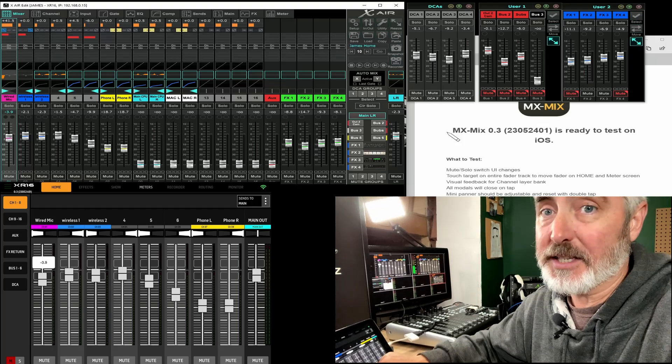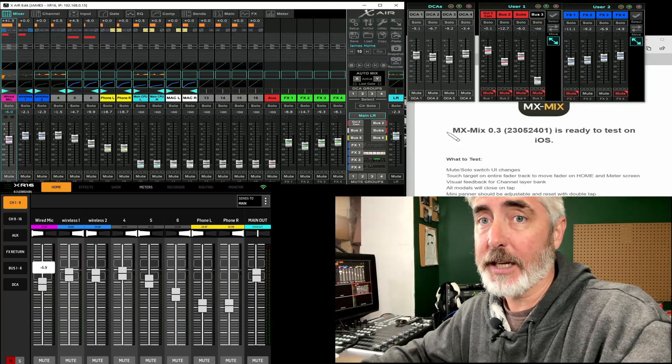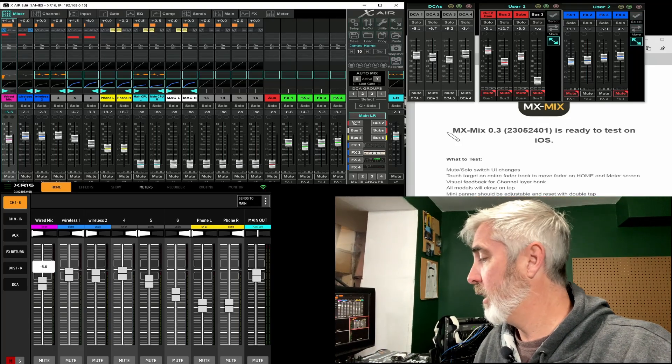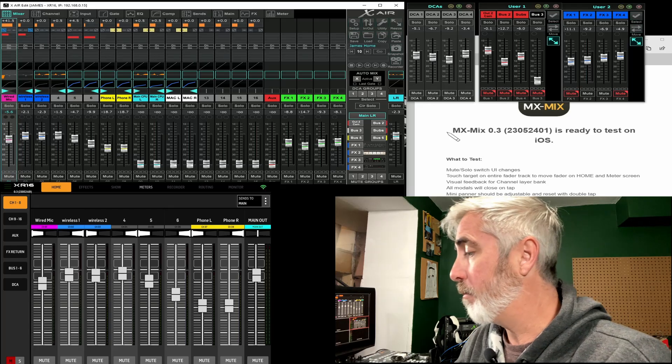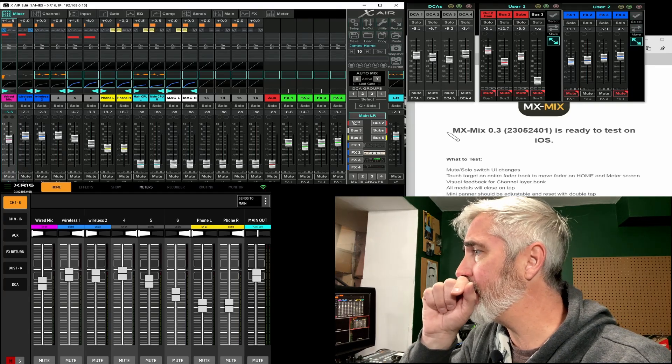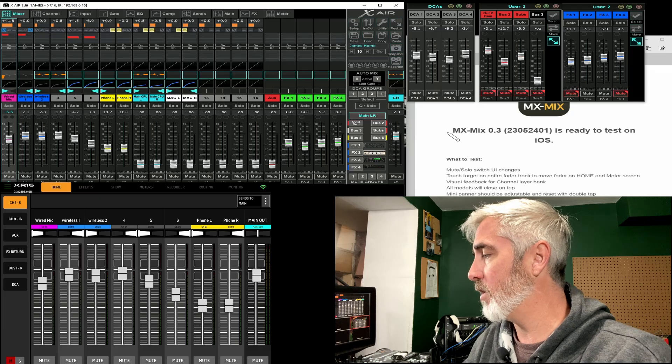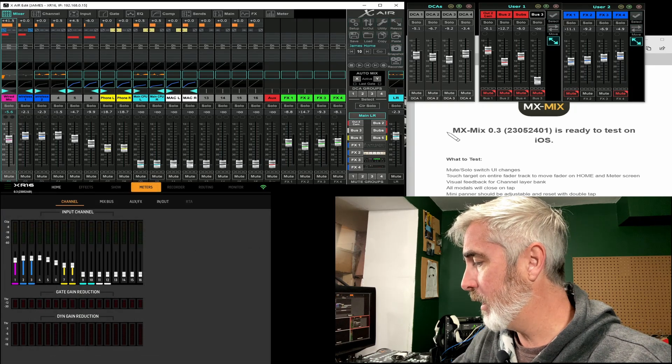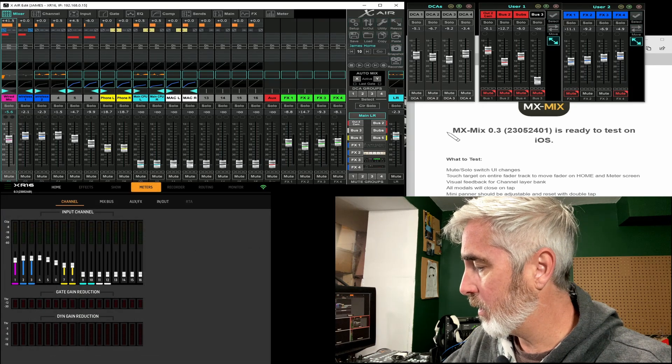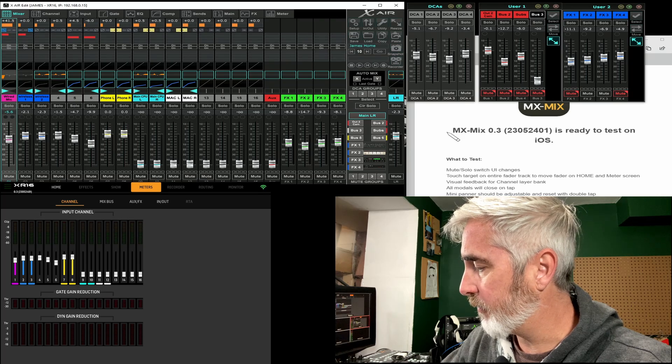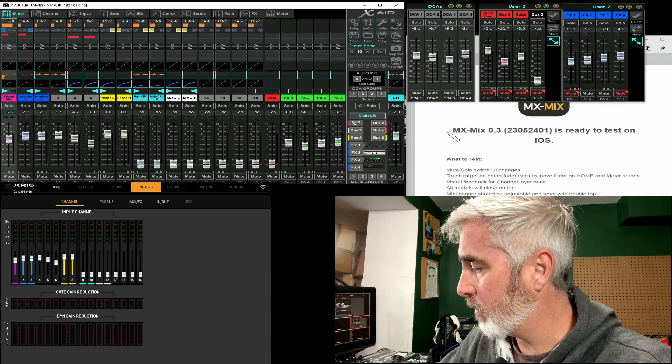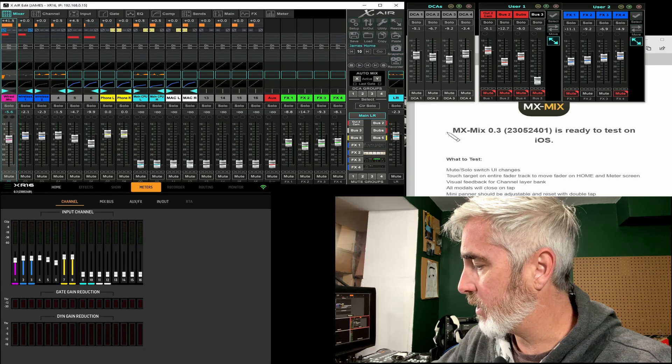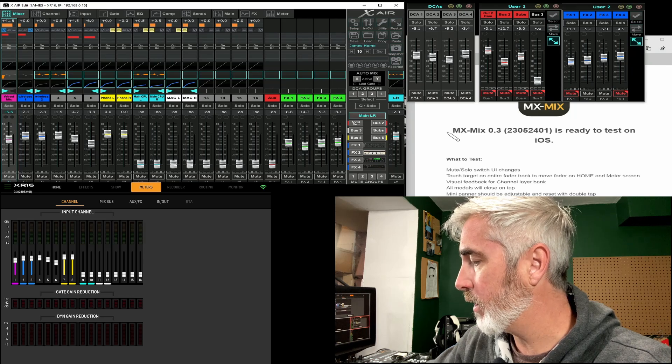So that seems to be working. I will keep checking it on all other pages. But specifically, they said on the home and the meter screen. So let's jump to the meter screen. And this is going to be very difficult to do.